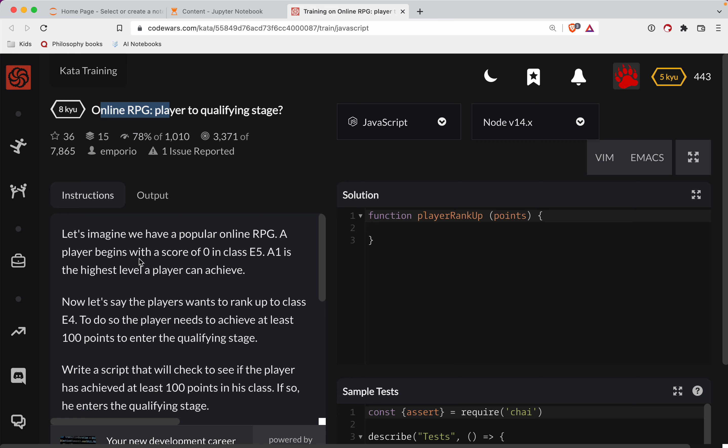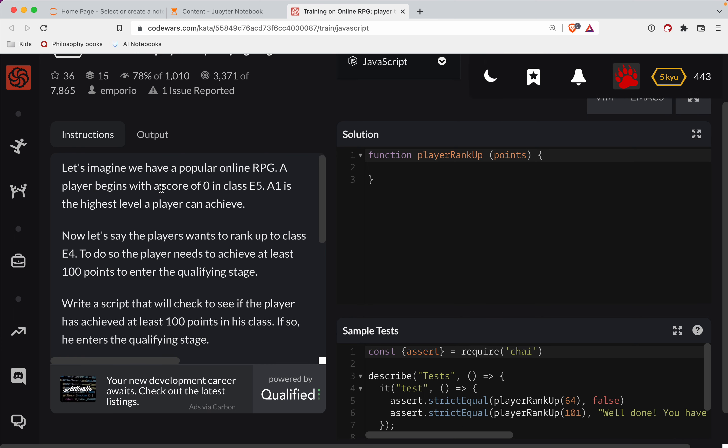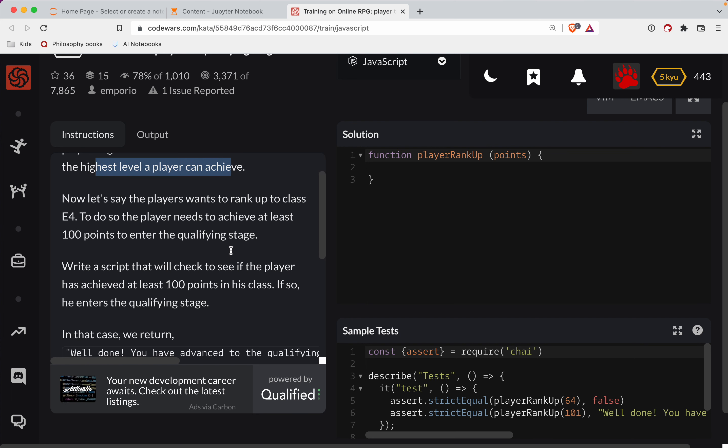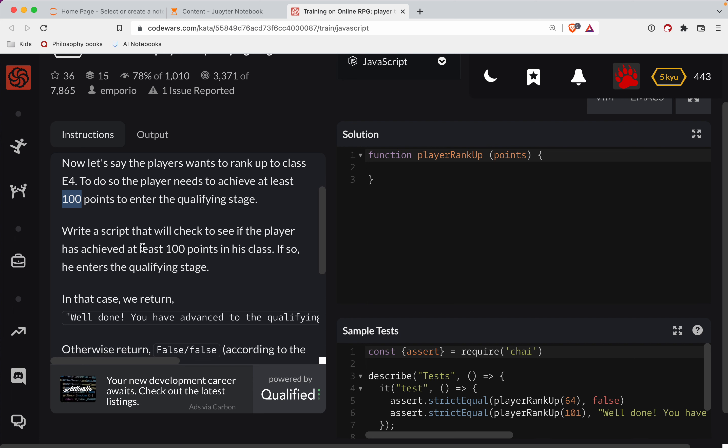We've got to imagine a popular online RPG. Player begins with a score of 0 in Class E5. Class A1 is the highest level a player can achieve. Now, let's say the players want to rank up to Class E4. To do so, the players need to achieve at least 100 points to enter the Qualifying Stage.